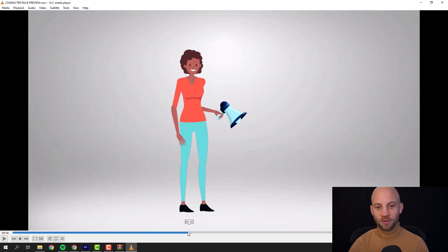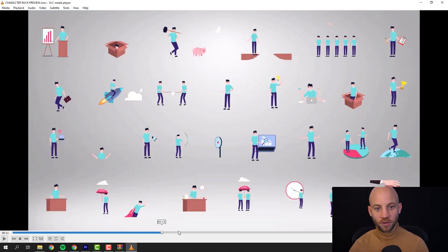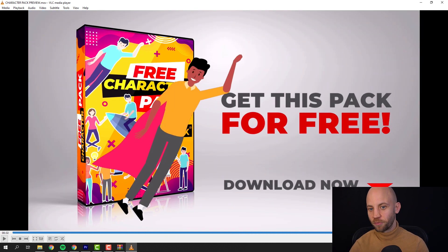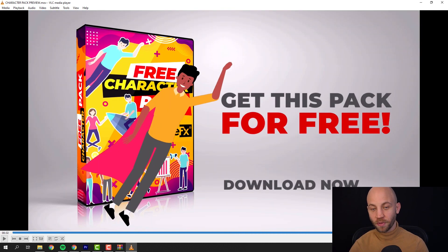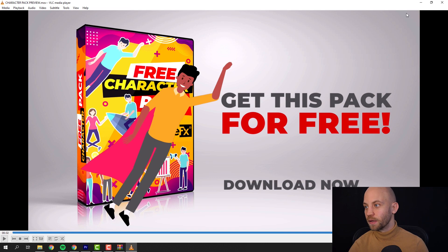Now you can download this package completely for free at bluefx.net and I will show you how to edit this inside Premiere Pro.